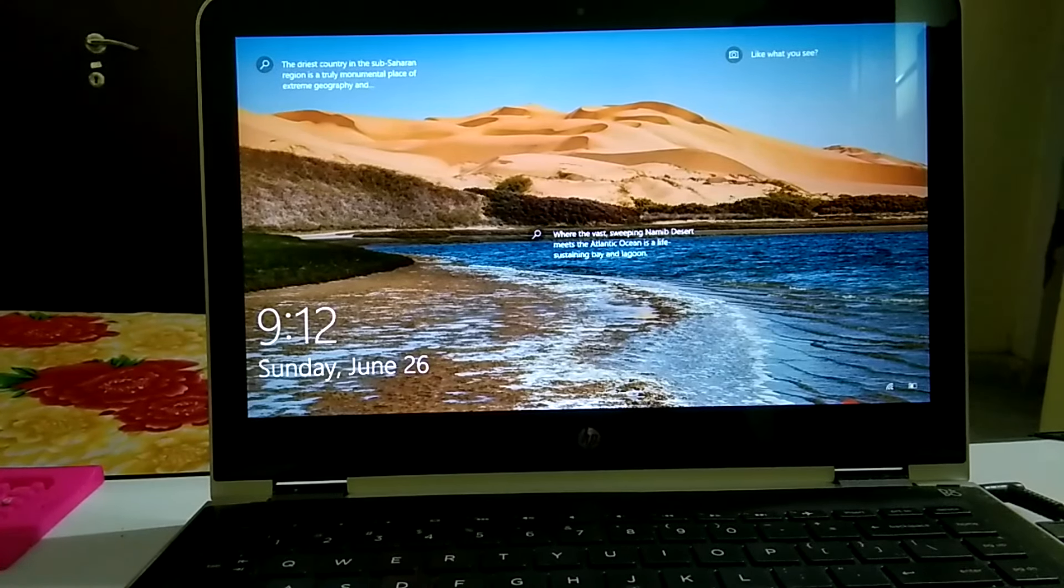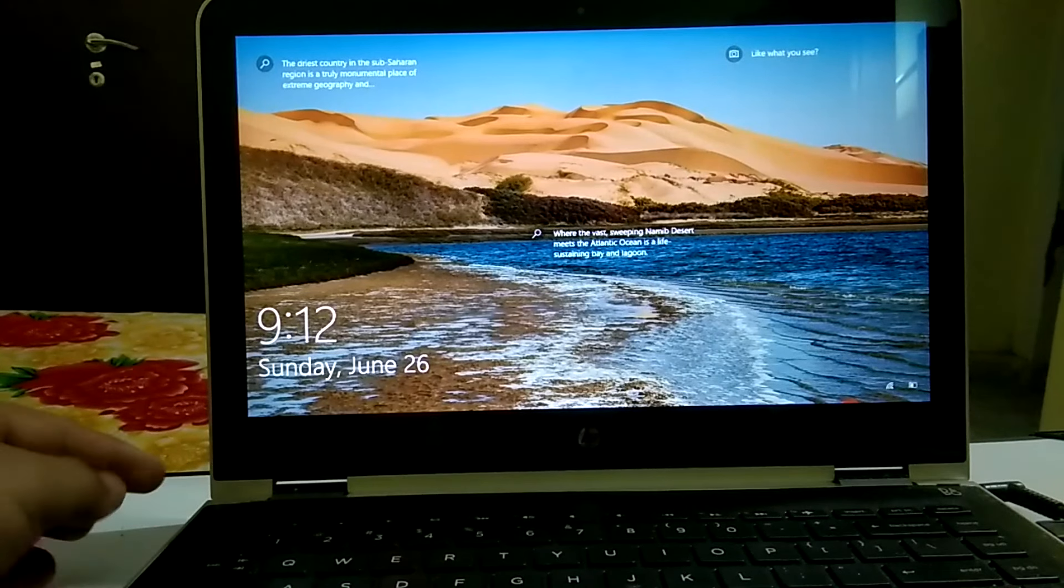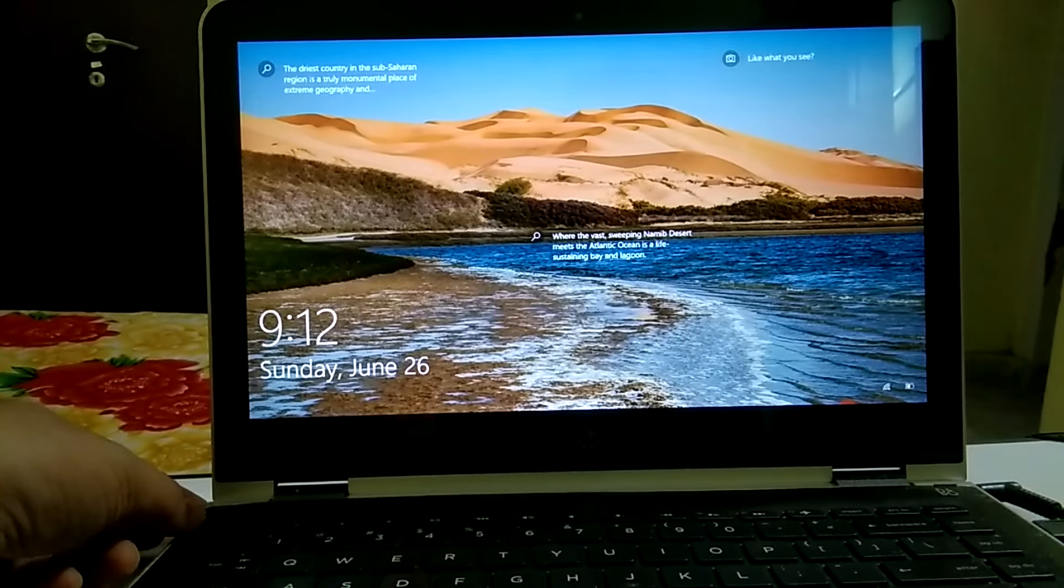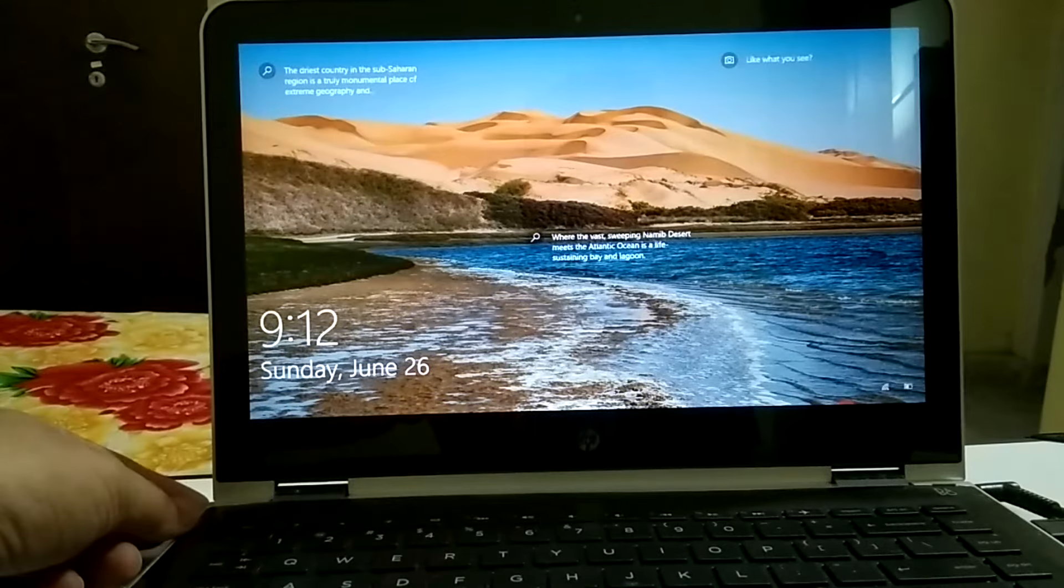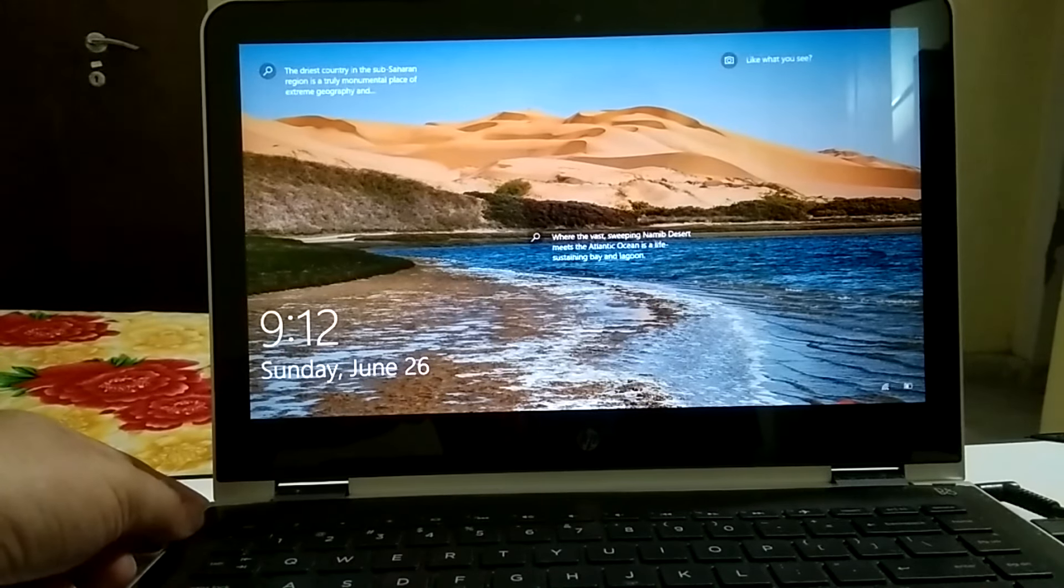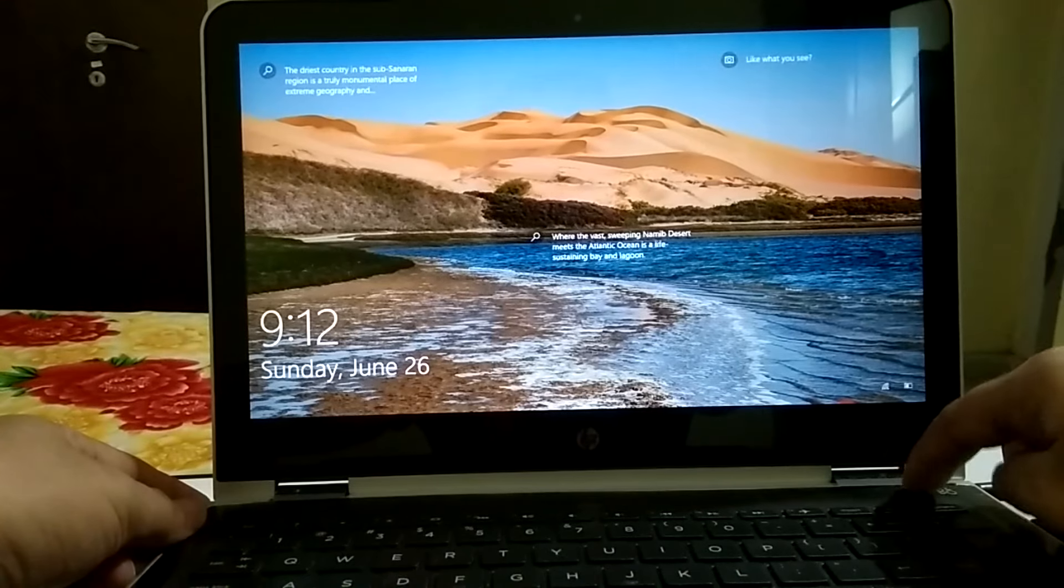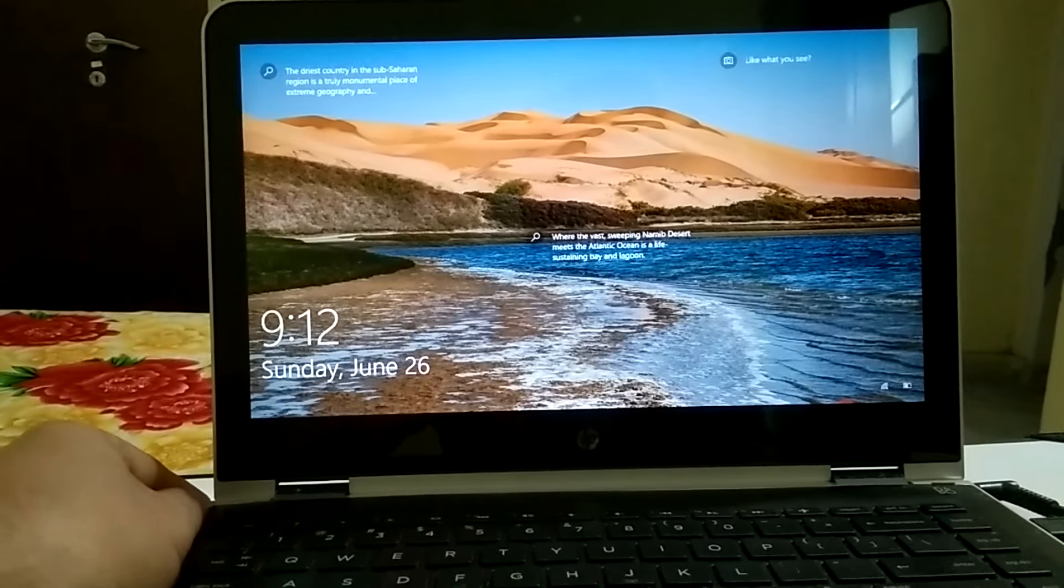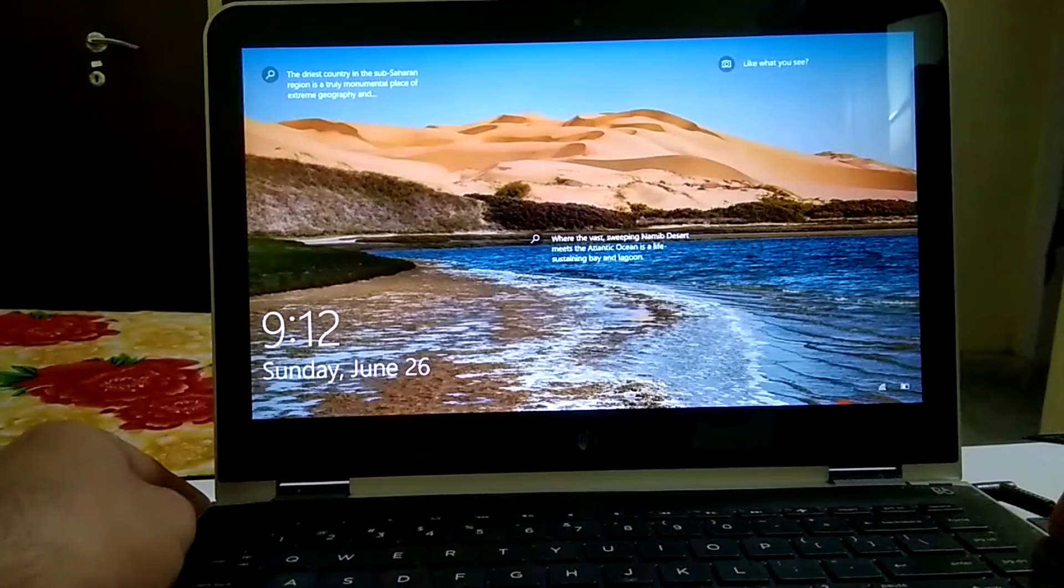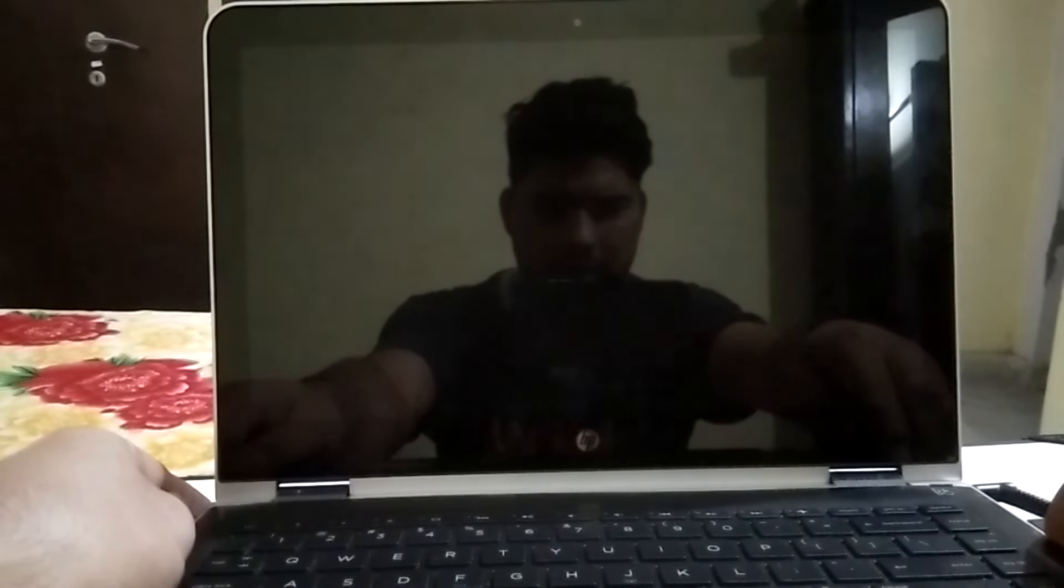First, you need to shut down your system forcefully. Press the power key for almost 15 to 30 seconds. As you can see here, in my case this is my power key on the left side. Yours might be here. You need to press firmly for almost 15 to 30 seconds like this.